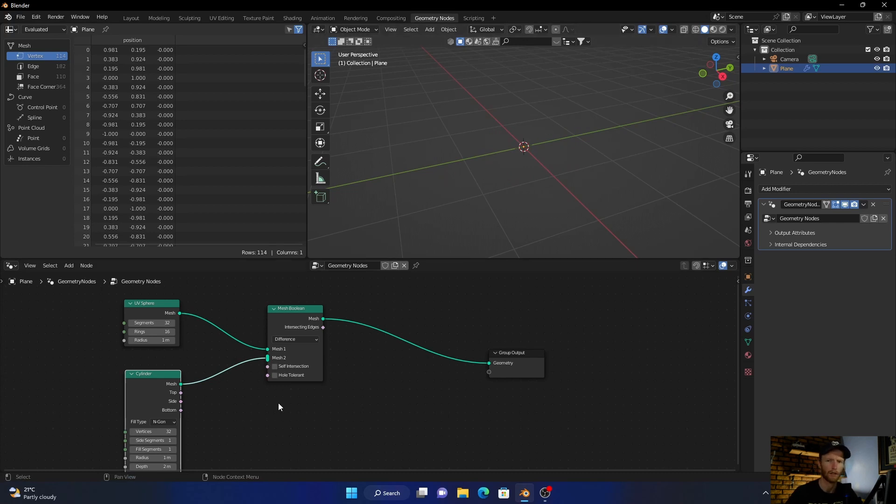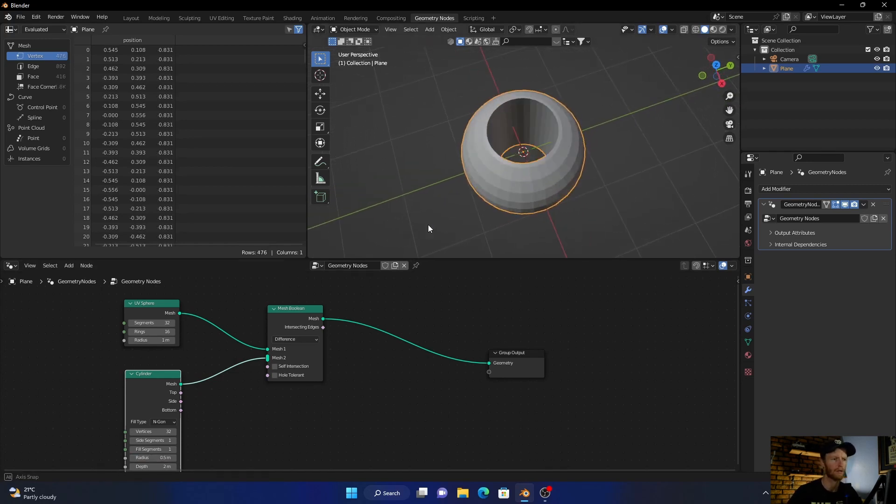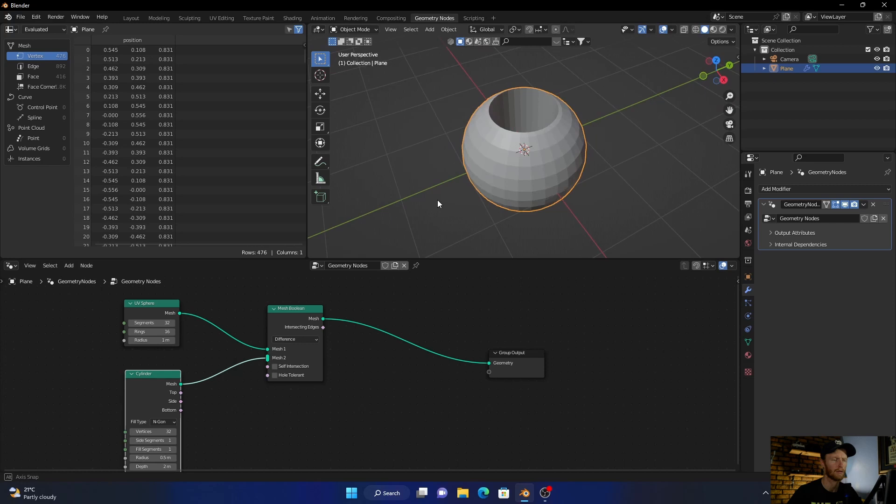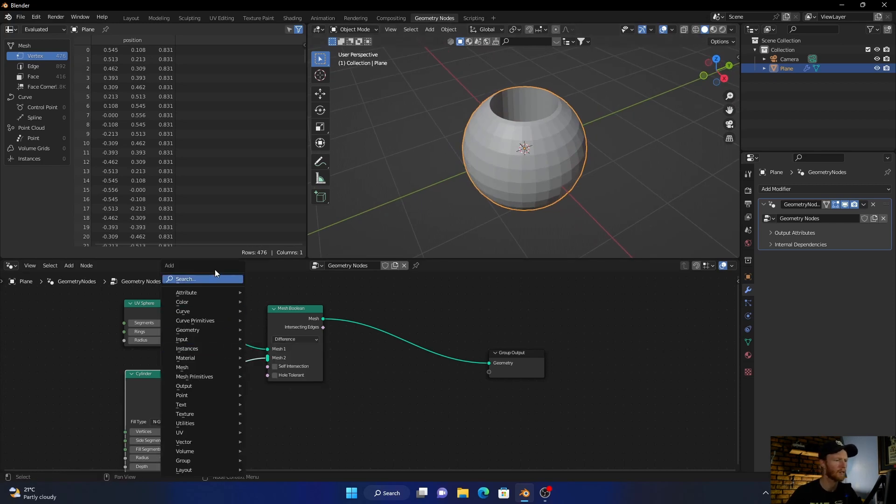Don't worry about it, we'll get it. Change the radius to 0.5 - now we're getting somewhere. Press Shift+A.